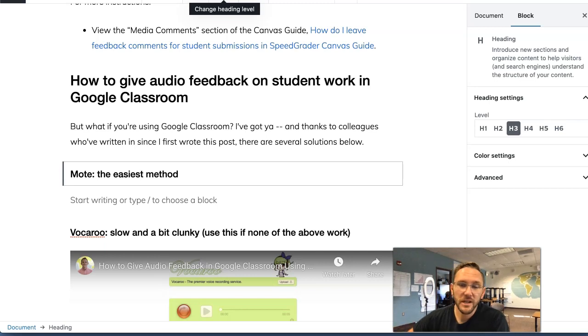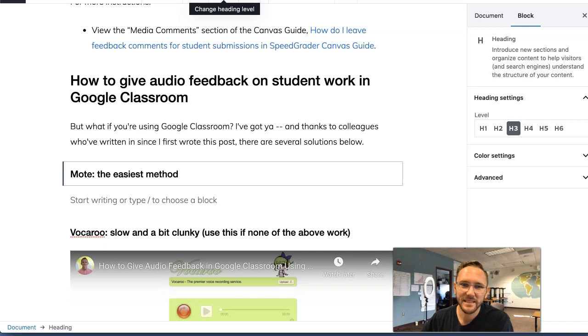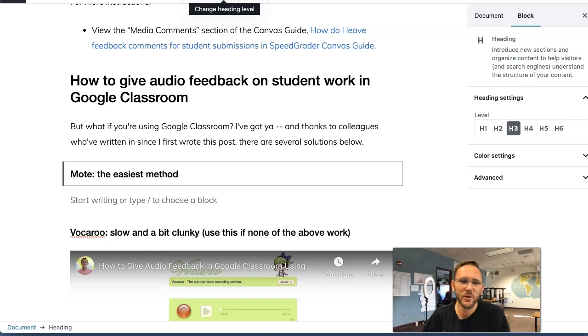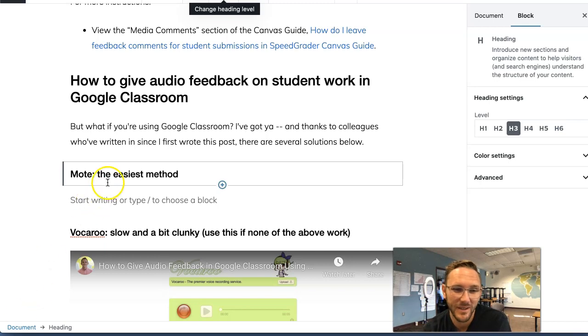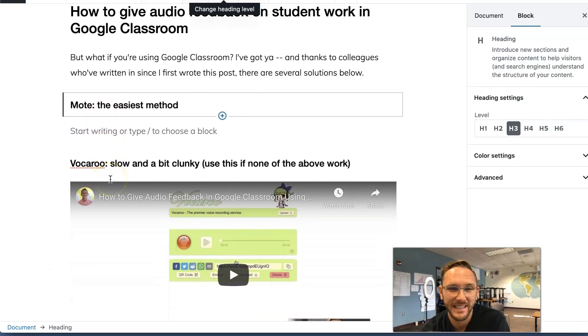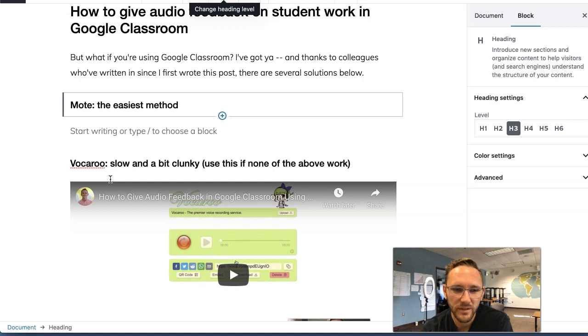Hey there, colleague. I want to show you a way easier way to leave audio feedback on student work if you are in Google Classroom. Way easier than Vocaroo. I made a video about that last week and a lot of people wrote in and told me about Mote, and Mote is where it's at.